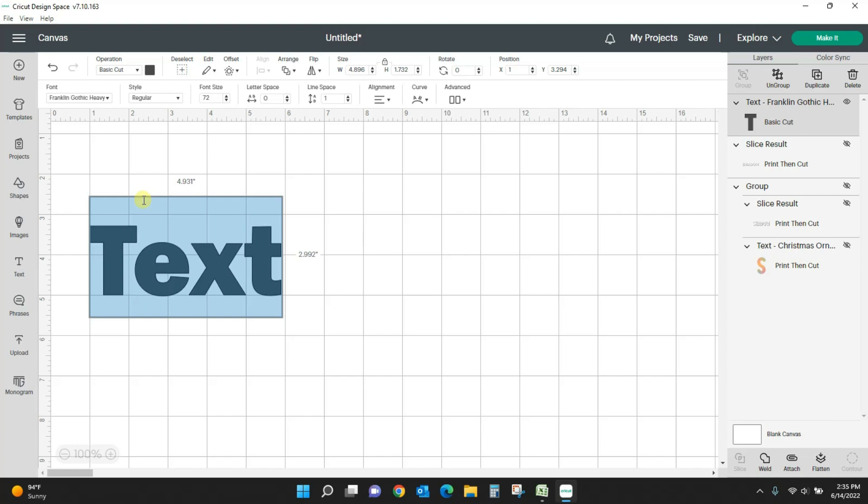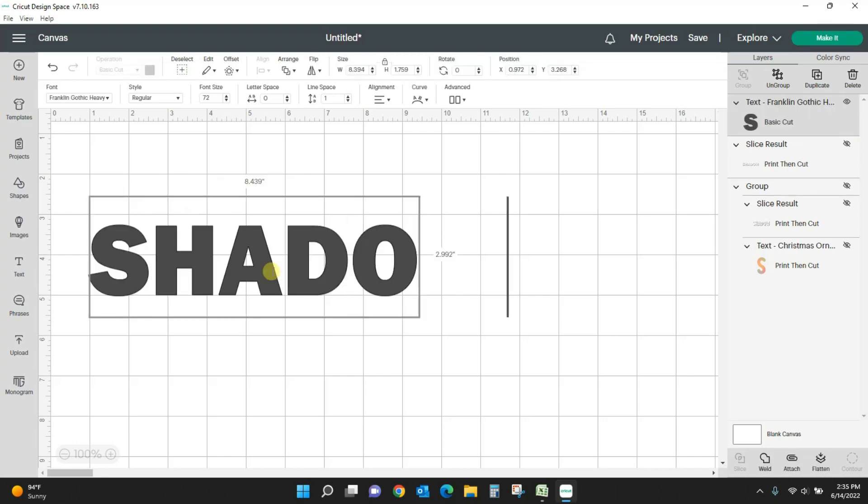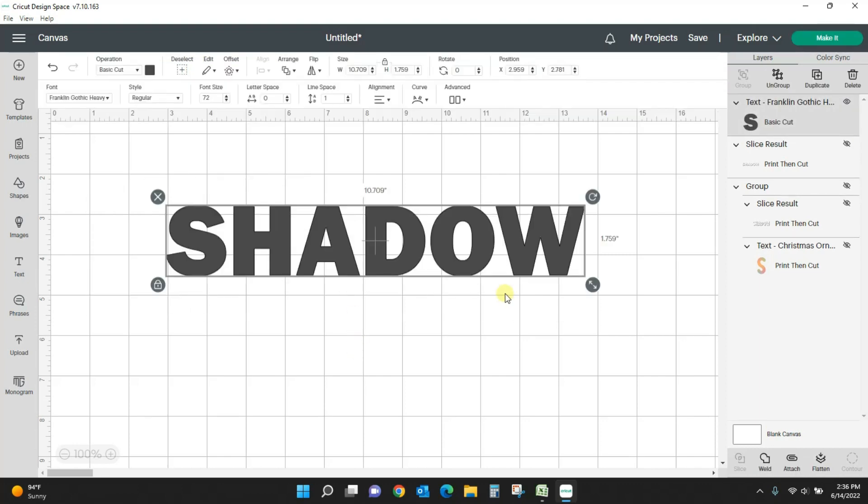And it's a really good one for these big chunky types of designs. So let's just type in our word shadow, and I've typed it in all caps. And now let's make the actual shadow layer.